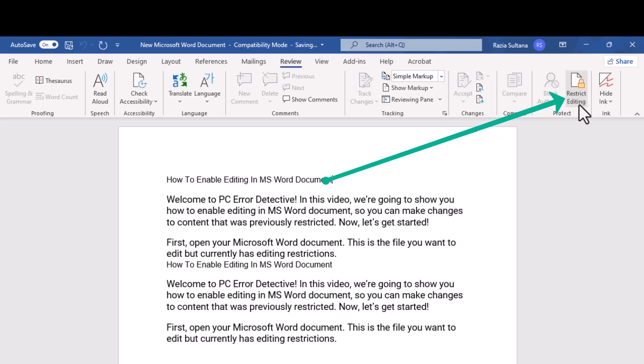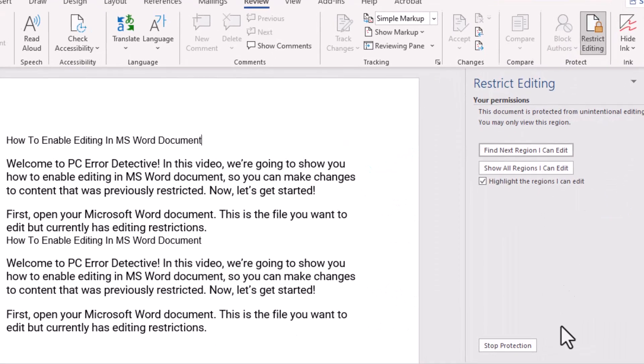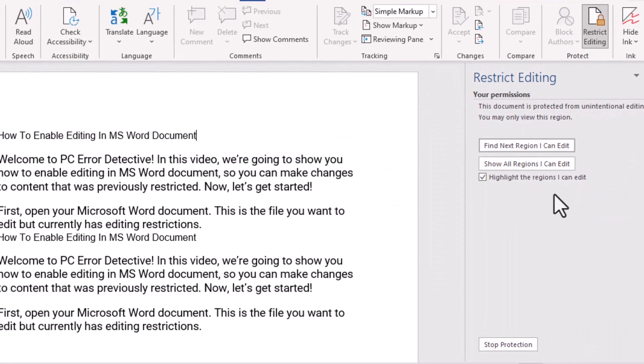Then, click on the Restrict Editing button. This opens a panel on the right side where restrictions can be viewed and adjusted.